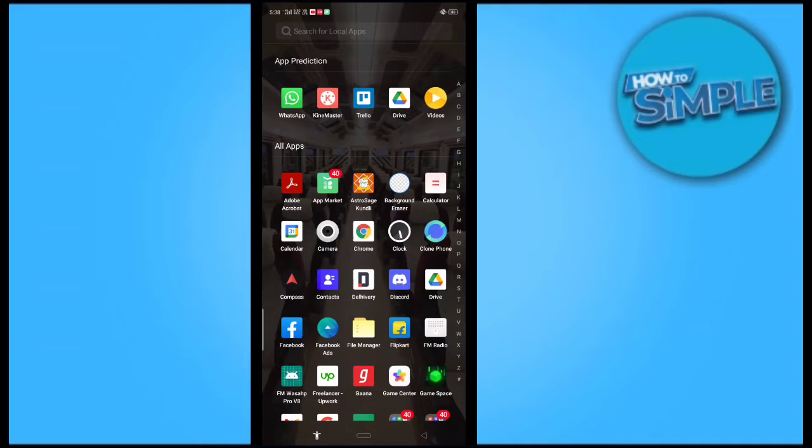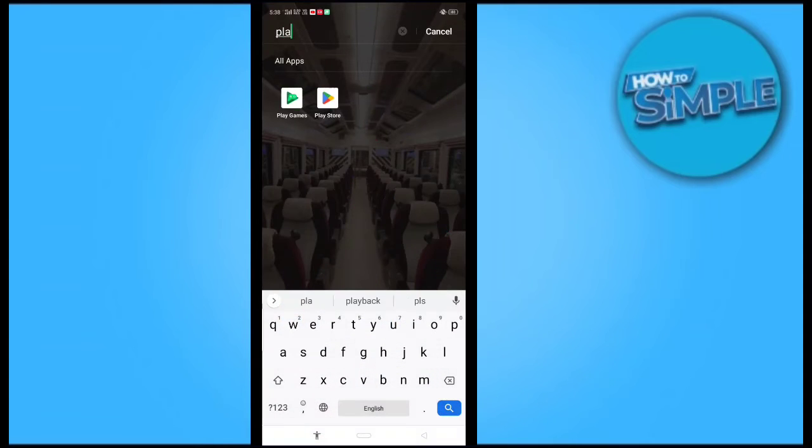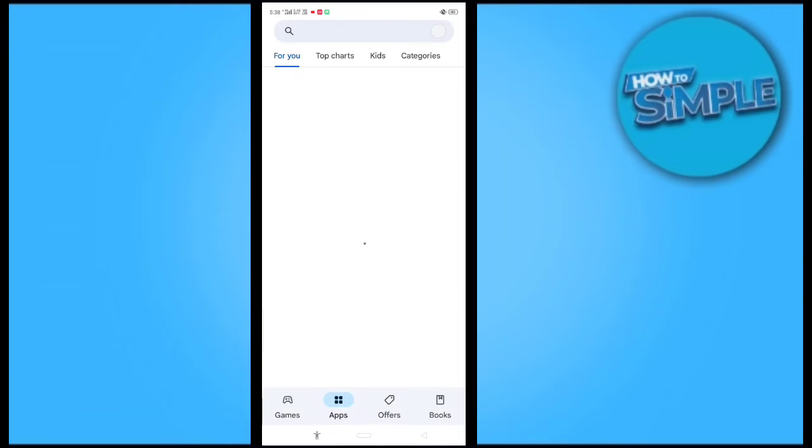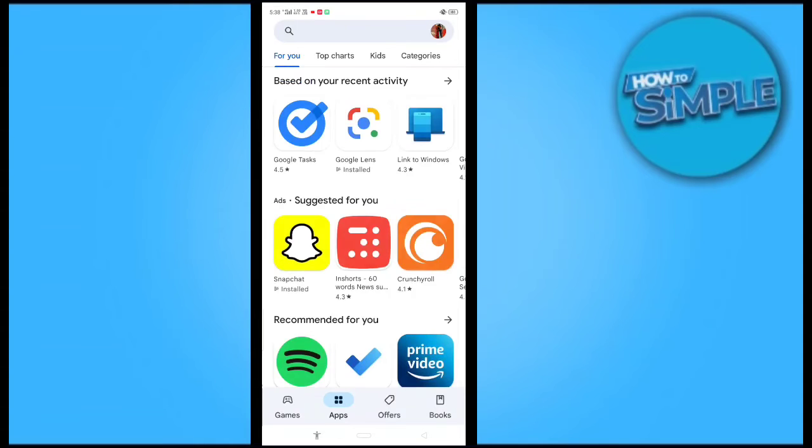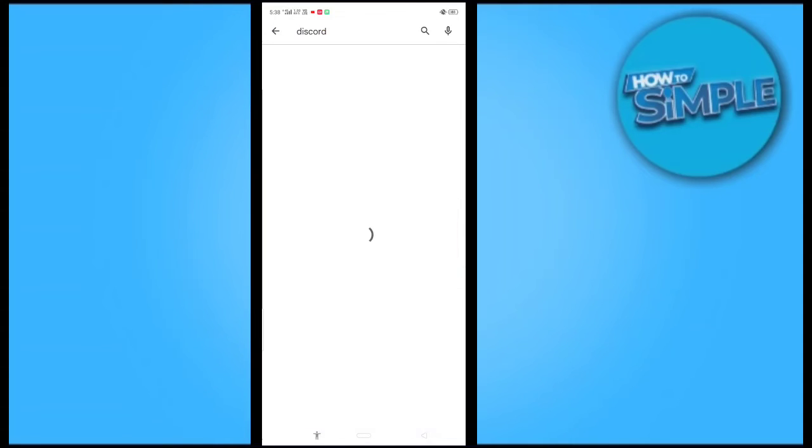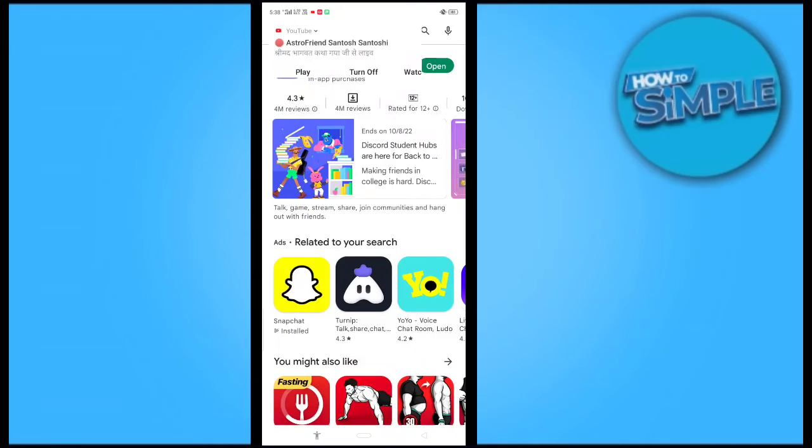First of all, you have to check that you have updated your Discord application from your Google Play Store. You can see this is my Google Play Store. I will just go on that and search for Discord.